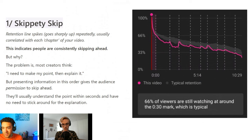A problem YouTubers have, often smaller YouTubers, is keeping viewers watching their videos. And we can learn a lot from retention graphs. This is something you do a lot, and you've got some graphs with us today that you typically see. Let's look through some of these retention graphs and see what they tell you about the video and how these videos can be improved.